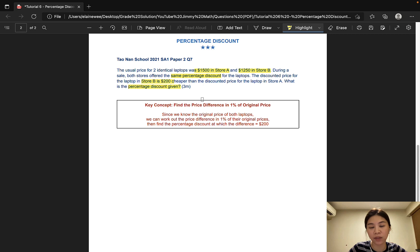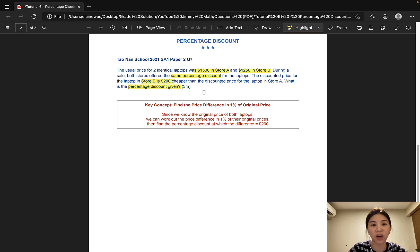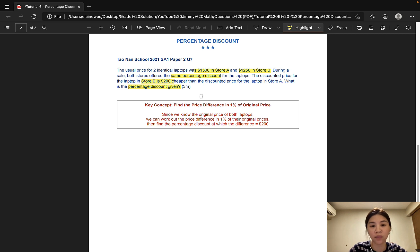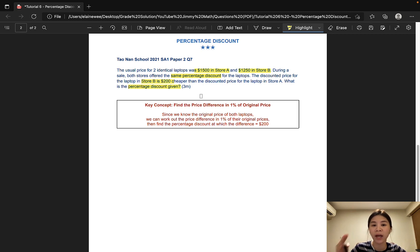The key concept of this question is finding the price difference in just 1% of the original price. Since we already know the original price of the laptops in both stores, we can work out the price difference in 1% of the original price. Once we know the price difference in just 1%, we can work our way to find out at which percentage the difference would be $200.